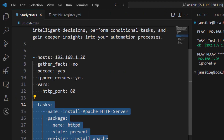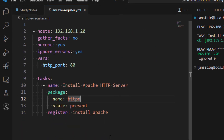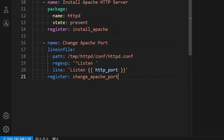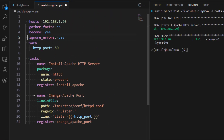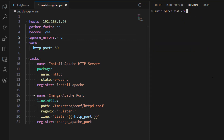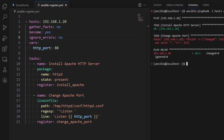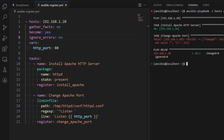Now we are going to copy one more task which is changing the configuration file and changing the default port to 80. The path I put here is incorrect - the correct path is /etc but I changed it to /tmp. We have set ignore_errors to yes. Let me change it to no and run it - the first task executed successfully, the second task failed as expected, and in the play recap we can see one task successful and one failed.